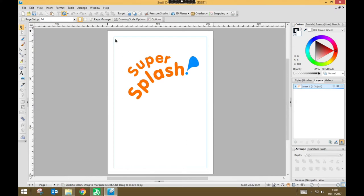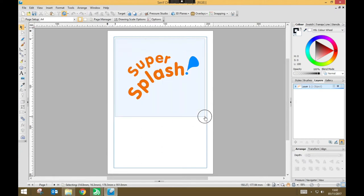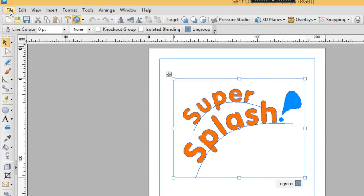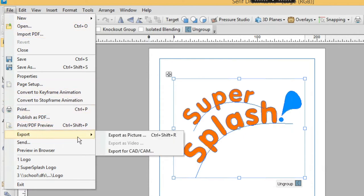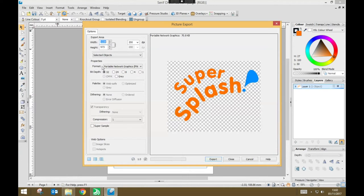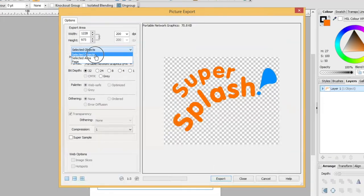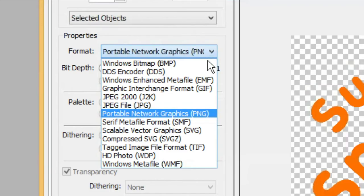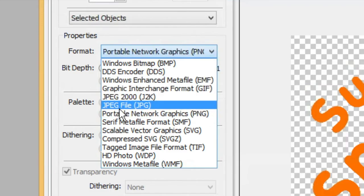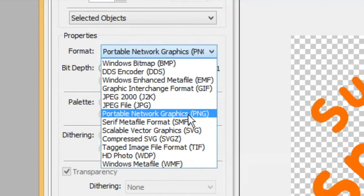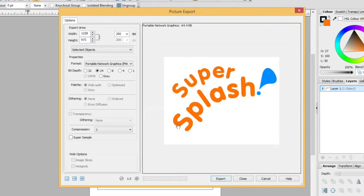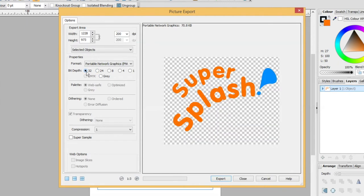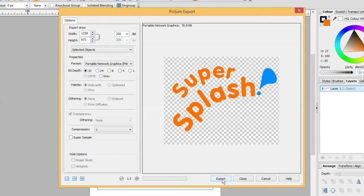I'm going to click and drag a box around my logo. And that will select it. And I'm going to go to File, Export, Export as picture. And I need to choose a few options. So I want to choose the selected objects. And I want the format to be Portable Network Graphics PNG. I need to make sure that the bit depth is 32. If it's lower, you'll get a white background. But I want a transparent background, and that's shown by this checkerboard effect. So to get that, I need to choose 32 as my bit depth. And once I've got that set, I can press Export.